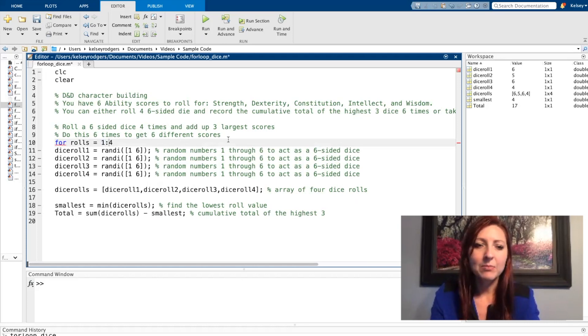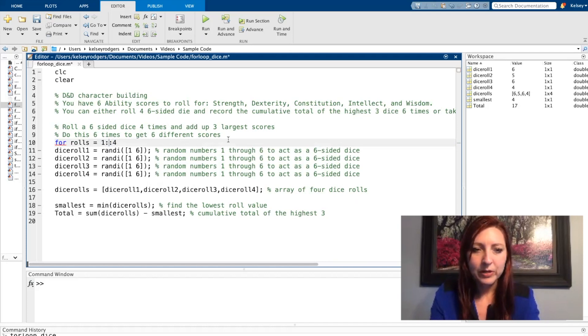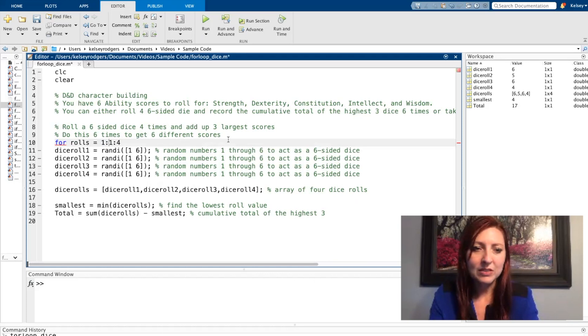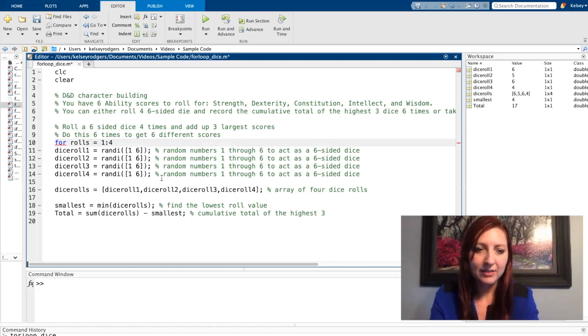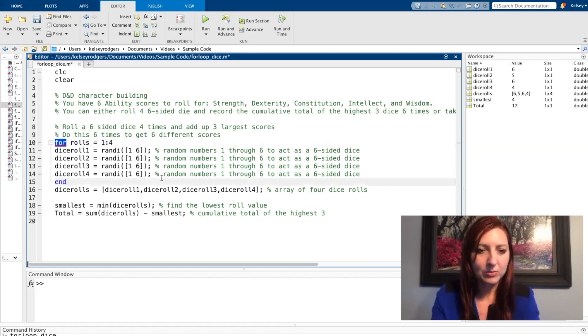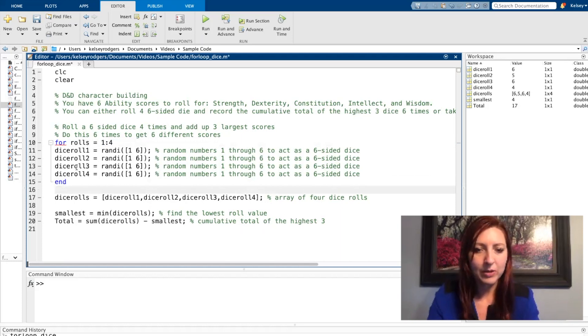and then I'm stopping at the fourth dice. I could also put in here I'm updating by one. That's also the default in MATLAB so I don't have to put that there. And then I'm going to stop at this point.